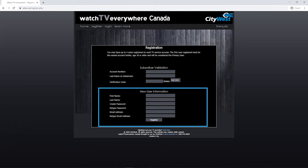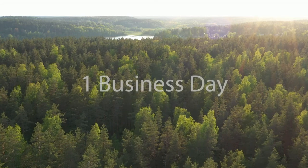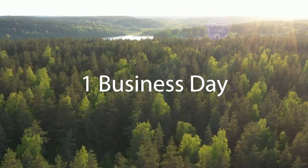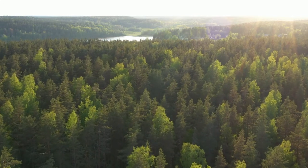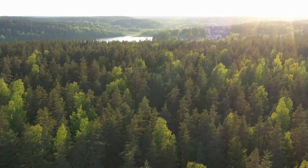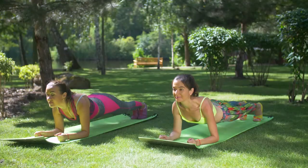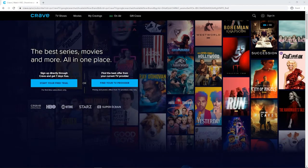Click Register and an email will be sent to the email address you entered. Go to your email and click on the link provided to finish the registration process. It will take one business day to process your registration information. While you're waiting, enjoy some sunshine or do something you love, like running around outside or doing a 60-second plank.